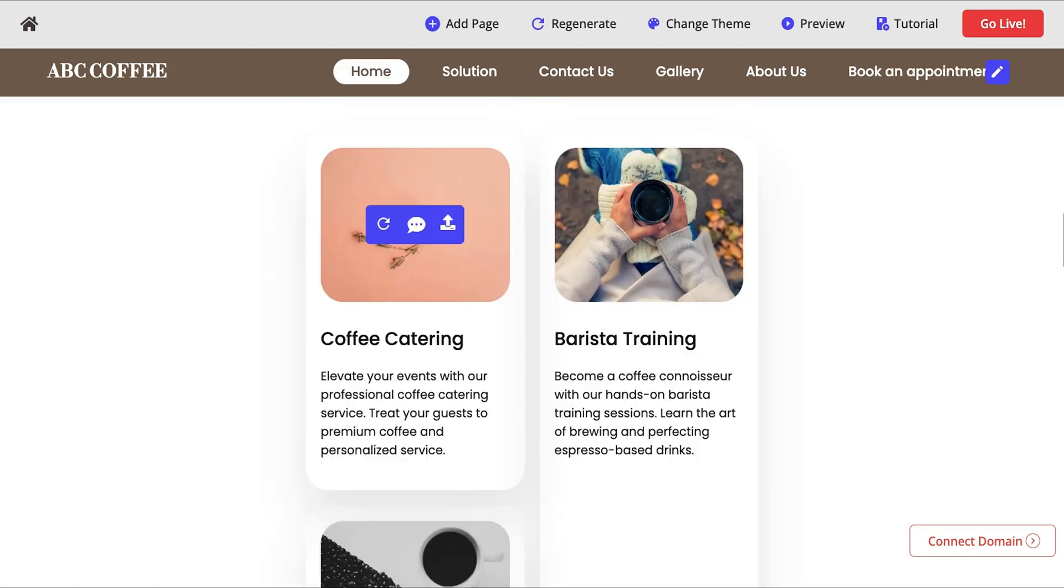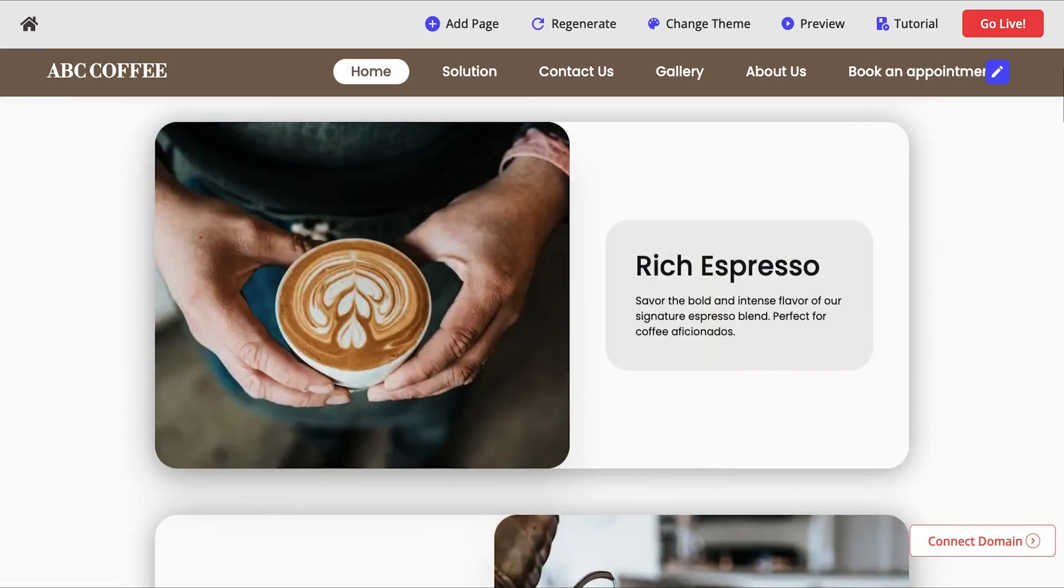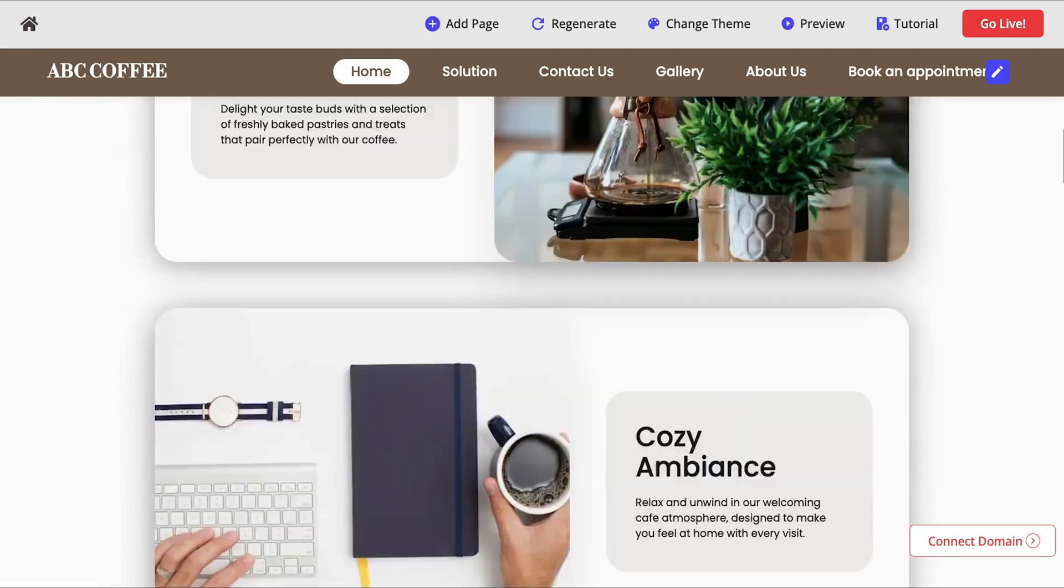Even better, your site's responsive right out of the box. So your customers can check you out from their phones, tablets, or desktops.